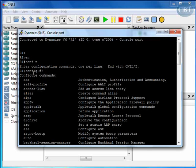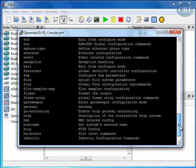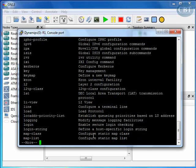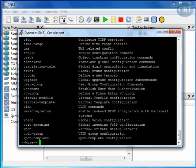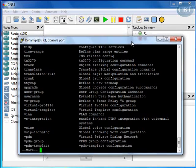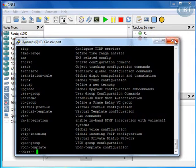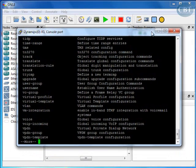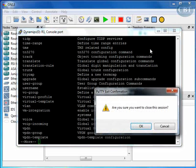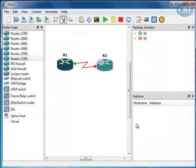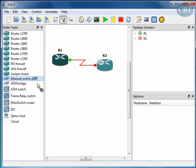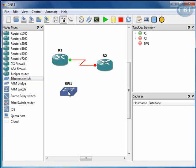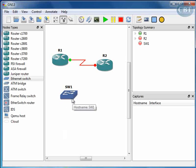This is the way that you can install GNS3 and connect your routers and get access to the operating system. If you want to bring in some switches, you can use this Ethernet switch router or ATM switches. For a normal switch, this Ethernet switch, you don't need to have any operating system. You can just drag and drop it in and connect your routers or any other PC that you want to this.